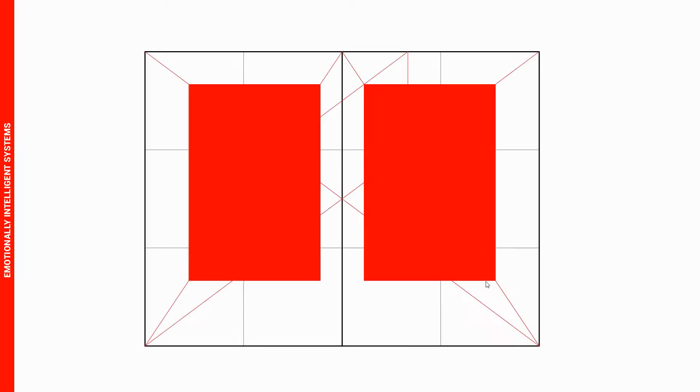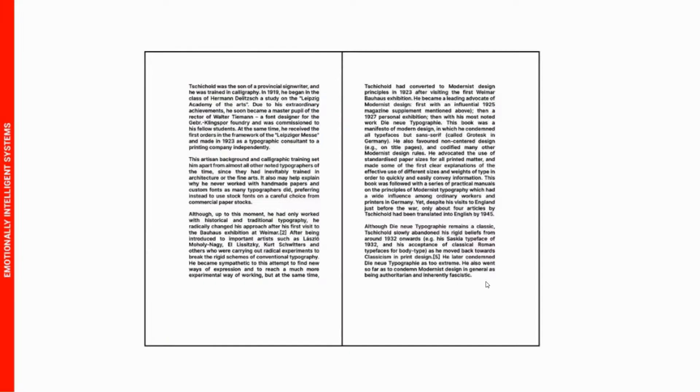Because then your books will just look and feel like all of the other books. To create a unique book layout you need to break the rules here and there. Let me show you some examples.